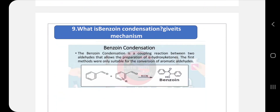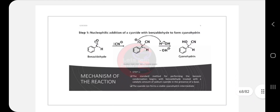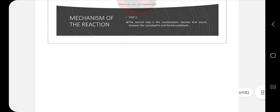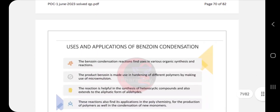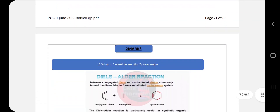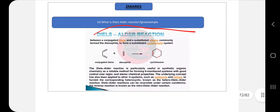Ninth question: benzoin condensation — write a brief description, then the mechanism of action with steps, and also write the applications and uses of benzoin condensation.